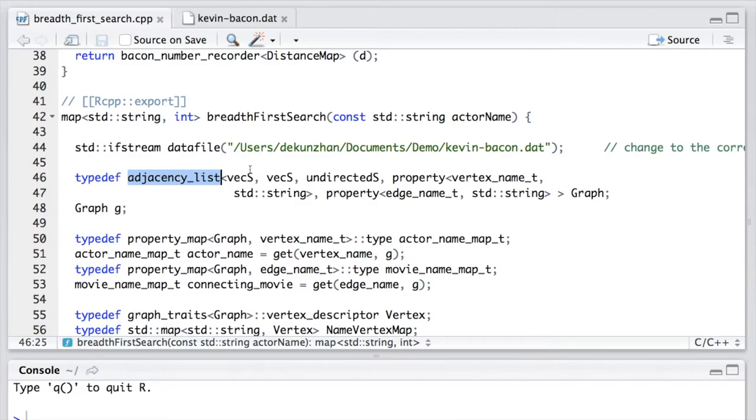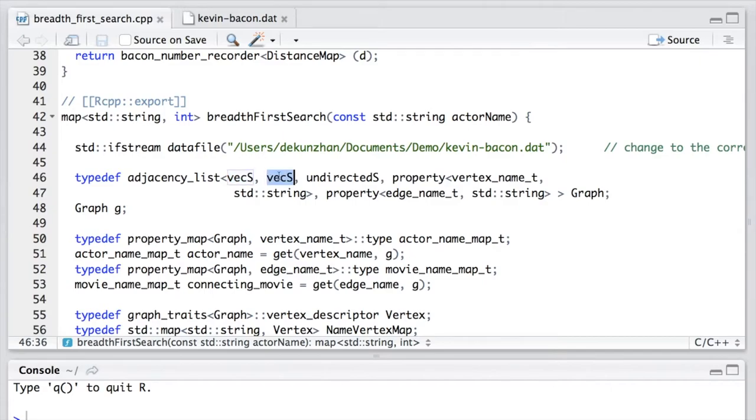It's a class template from BGL. So the first parameter is used to store the vertices. The second one is used to store the edges. The third one tells us that this is an undirected graph.